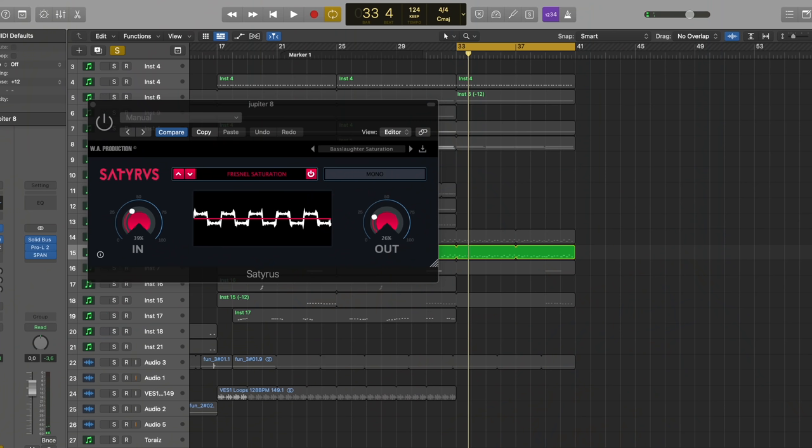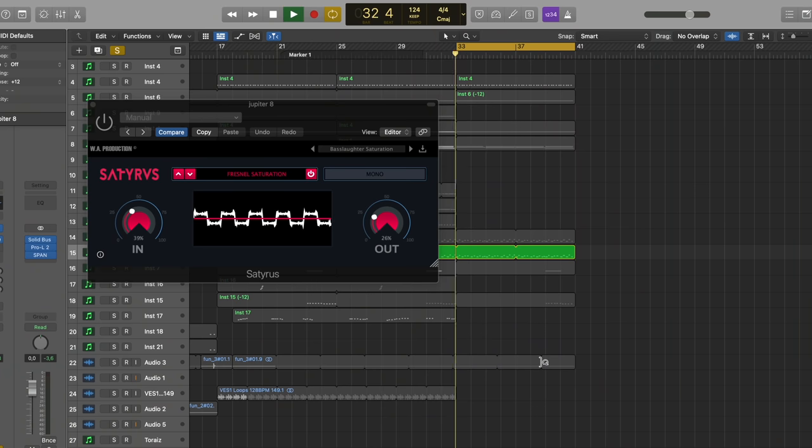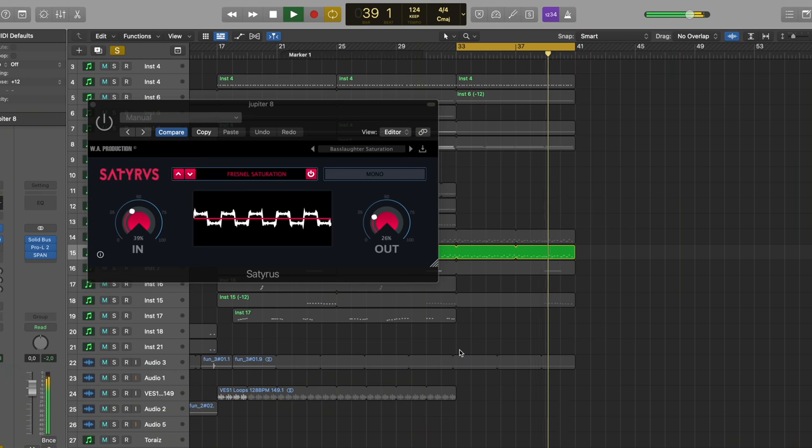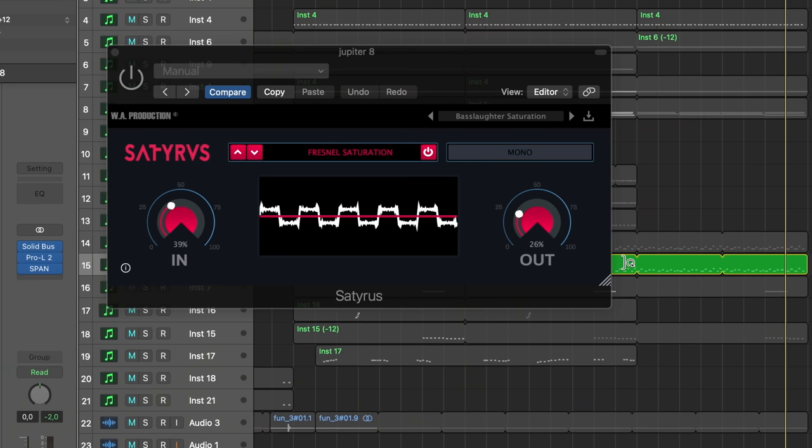I've got here a very standard synthesizer sound — an arpeggiator, MIDI sent to the Super Jupiter — sounds already quite good. I like to keep the cutoff in the middle position so you can hear the sound but still have room to automate it later in the song. I've already opened Satiris, the distortion/saturation plugin. It's very simple — there's not really a point explaining which knob does what, it's very straightforward. You've got some algorithms, you can switch it to mono or stereo, and you have an in and out, and it shows you what's actually happening to the sound.